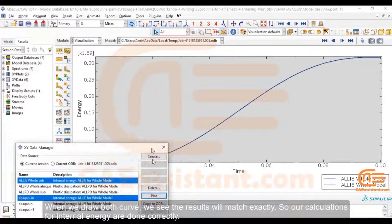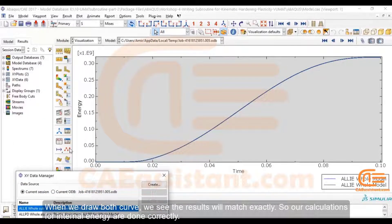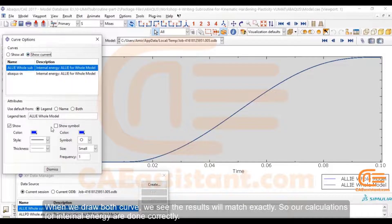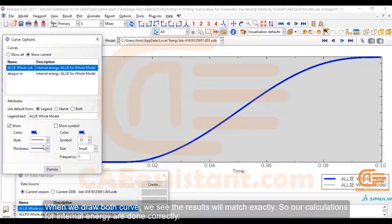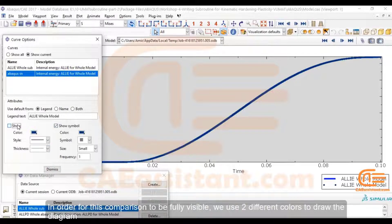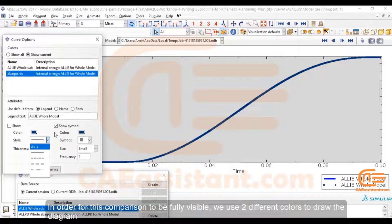When we draw both curves, we see the results will match exactly. So our calculations for internal energy are done correctly. In order for this comparison to be fully visible, we use two different colors to draw the diagram.